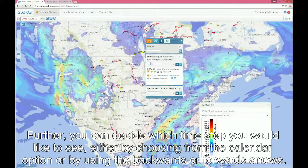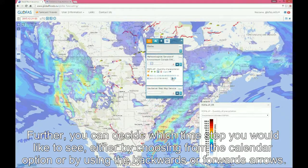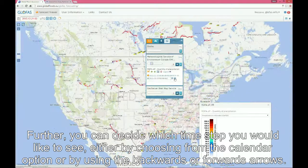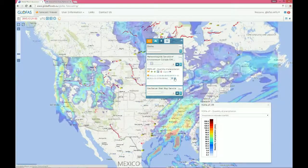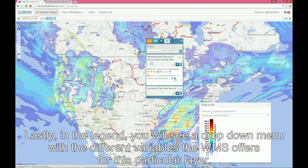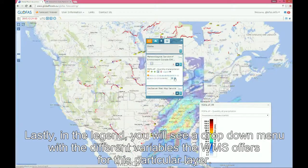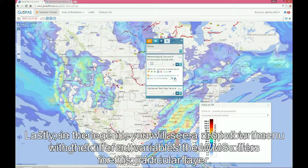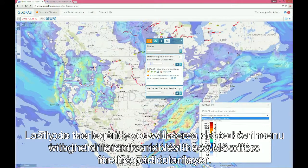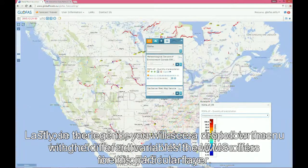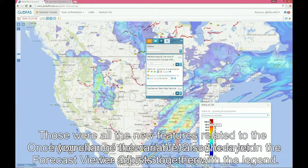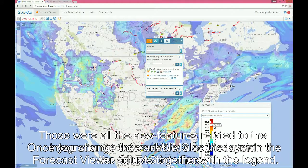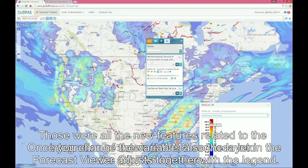Further, you can decide which time step you would like to see, either by choosing from the calendar option or by using the backwards or forward arrows. Lastly, in the legend, you will see a drop-down menu with the different variables that the WMS service offers for this particular layer. Once you change the variables, the layer also adjusts in the forecast viewer together with the legend.